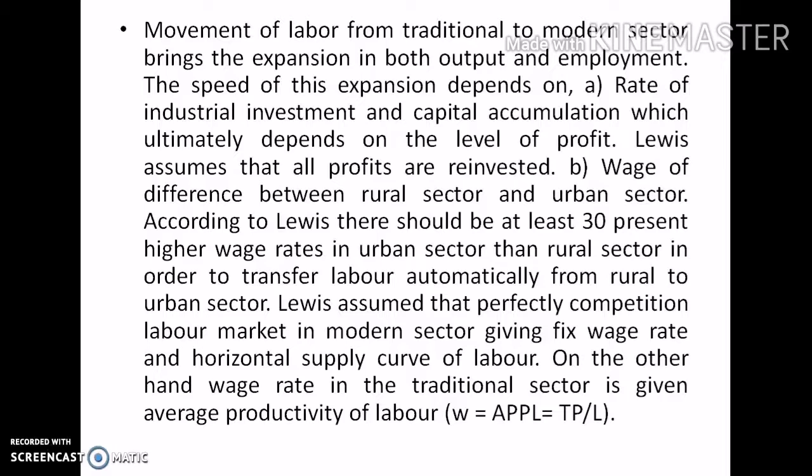Levy's assumed that perfect competition exists in the labor market, especially in the modern sector, giving a fixed wage rate and horizontal supply curve of labor. On the other hand, the wage rate in the traditional sector is given by average productivity of labor — that is, the wage rate in the subsistence sector is equal to the subsistence level, equal to average productivity per labor, which equals total product divided by the total number of laborers.